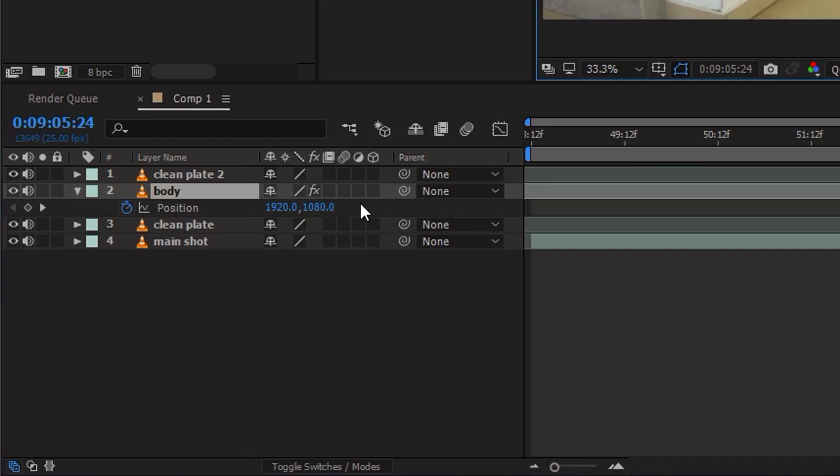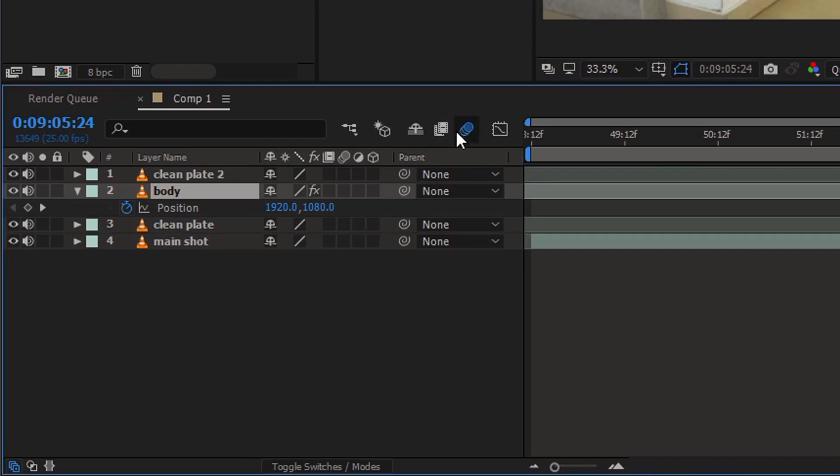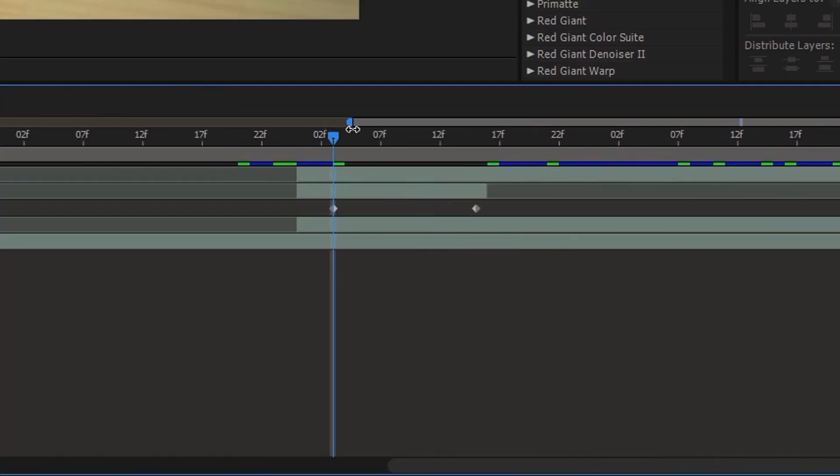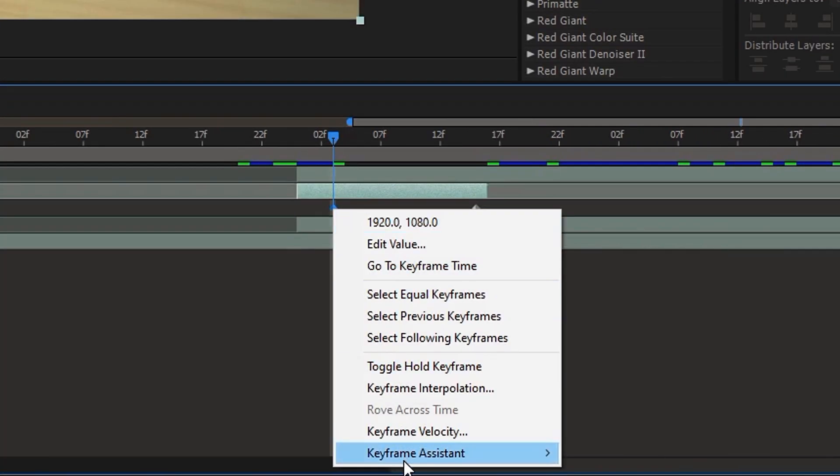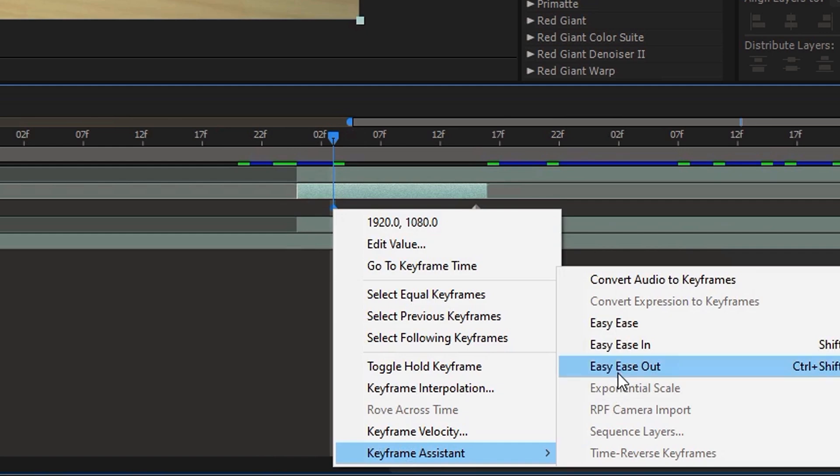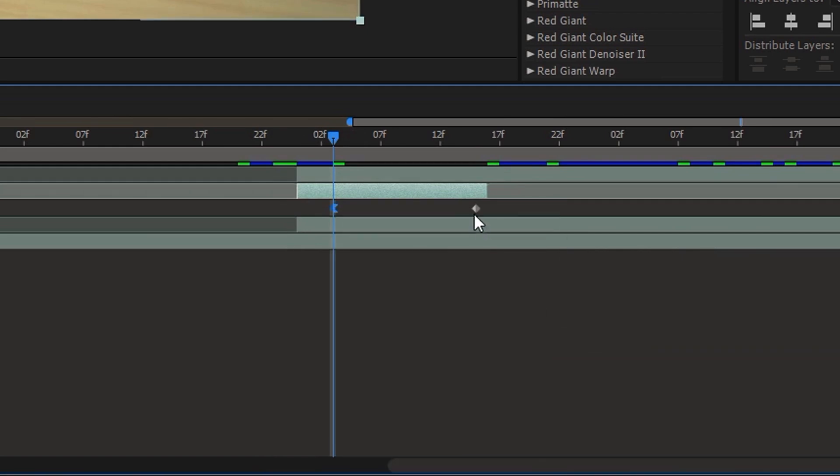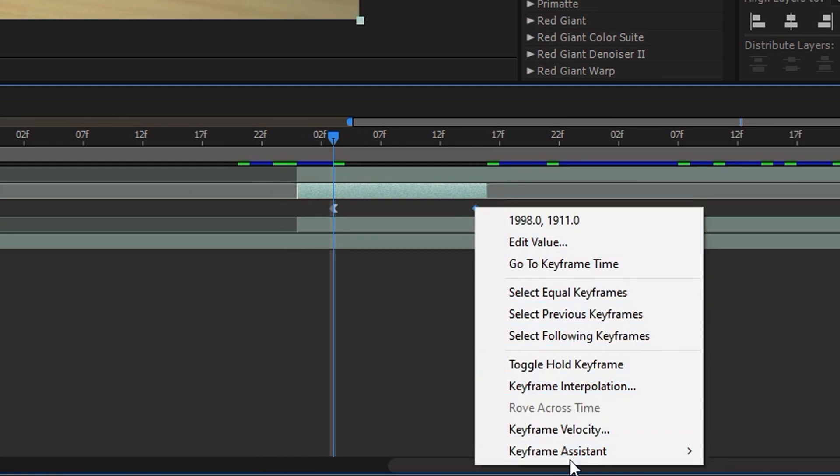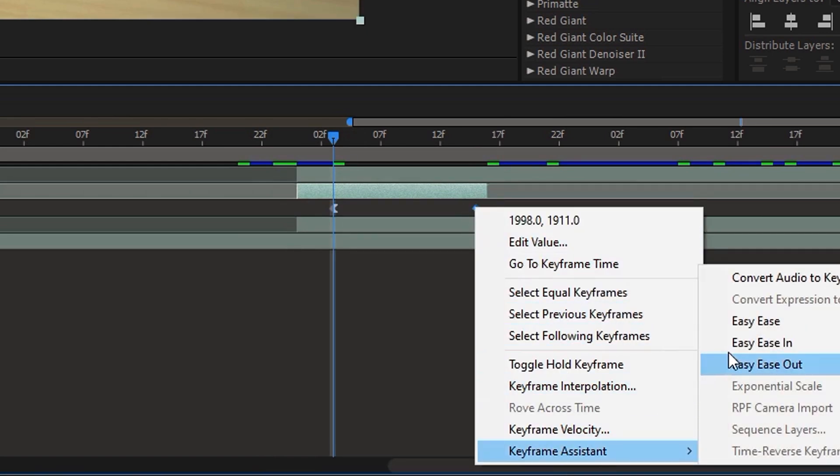To make the animation go smoother, enable motion blur and right click the key frame, choose easy ease out and easy ease in.